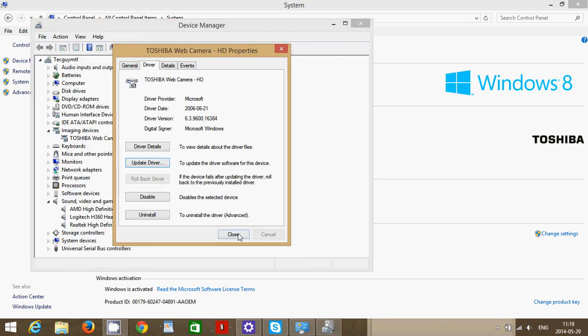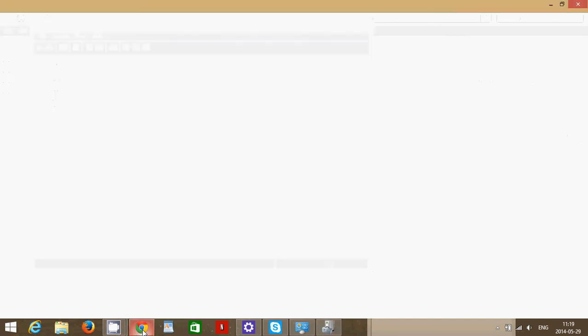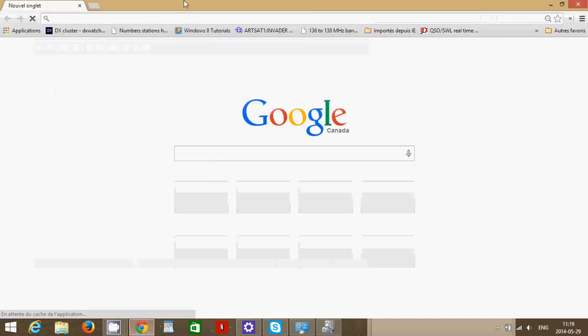If you don't see any updates or it tells you there's no update, here it says best drivers installed, then you'll probably have to go to the manufacturer of your computer.